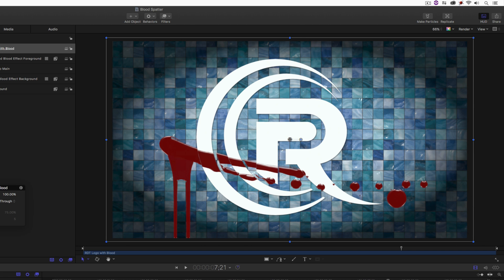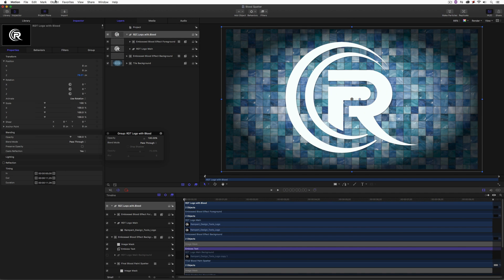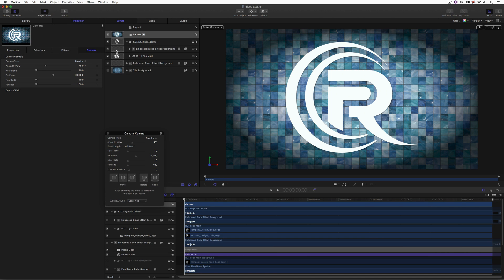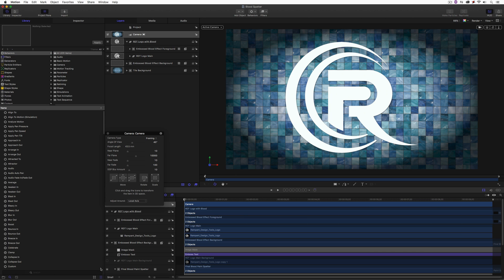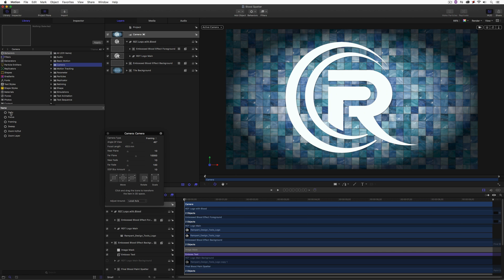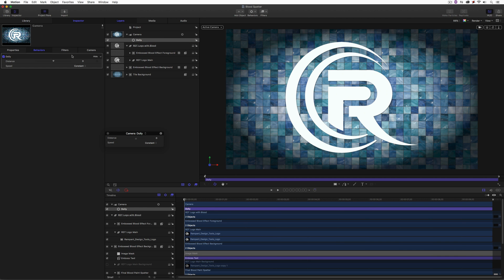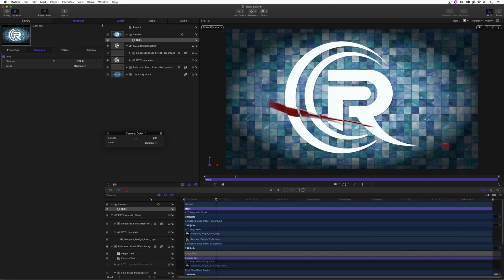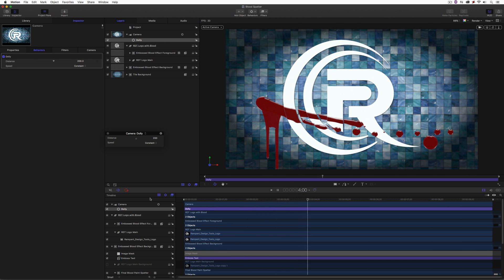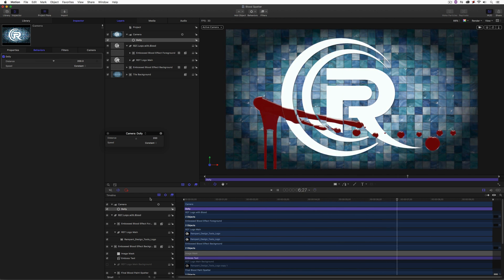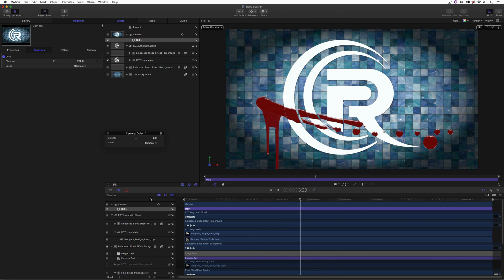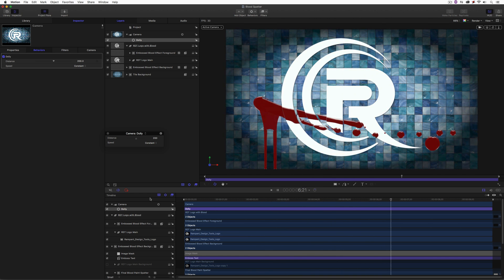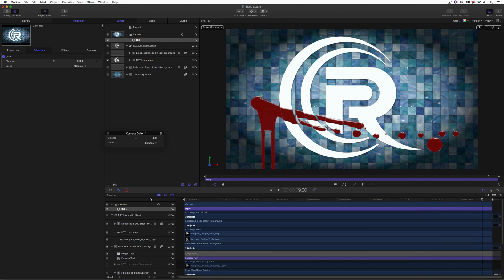To create that camera move zooming in, just like in our last tutorial, go to Object and Add a New Camera. Then go to the Library, Behaviors, Camera, and select Dolly. I'll give it a very slow move in — about 200 — and when we hit play, we now have our Rampant Design Tools logo with that blood effect looking pretty realistic. This creates something you can use in a Halloween production, a horror Blu-ray back-end, or anywhere you need a very cool and realistic blood effect using these fantastic Rampant Design Tools elements.